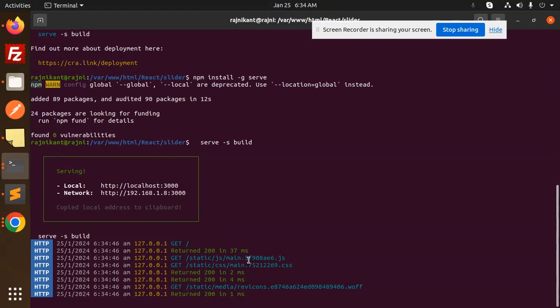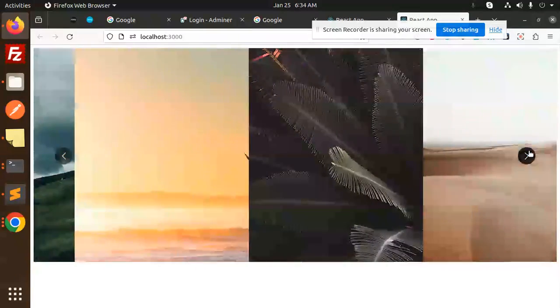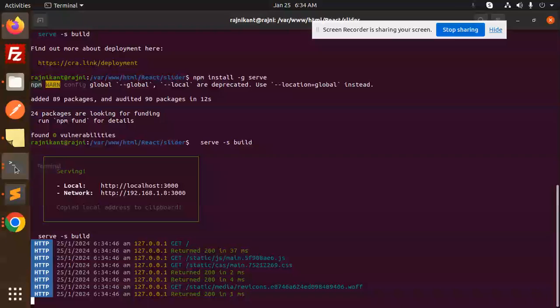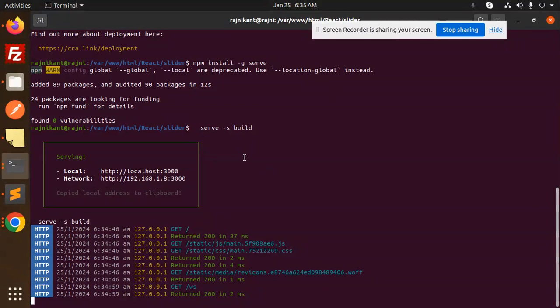Now you can, this I will do something over here. Now you can see that all it's out from the static files. Okay, that means whatever we have built.